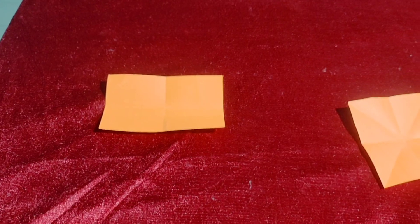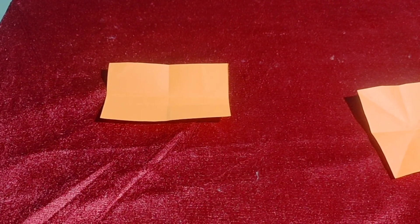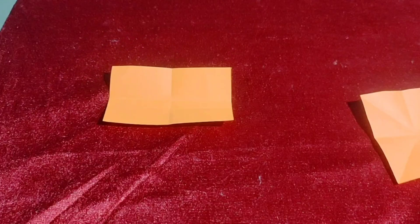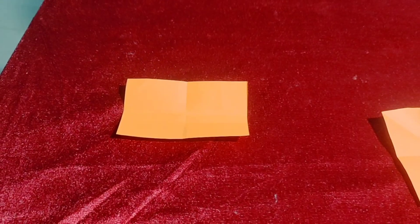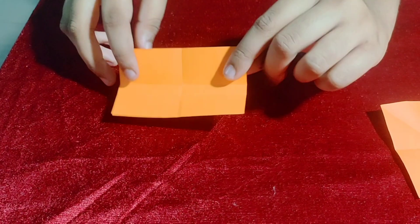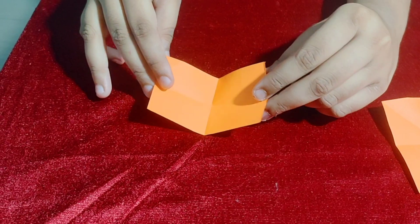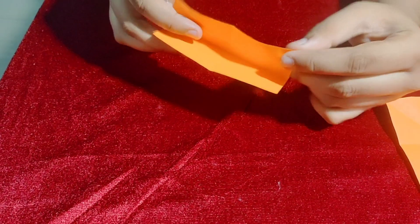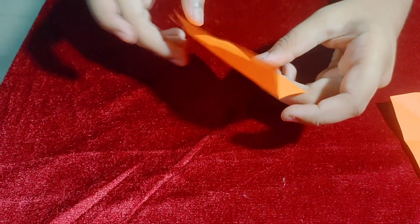Some figures have got more than one line of symmetry. Let's see the examples. These are actually shapes. Rectangle has got two lines of symmetry.